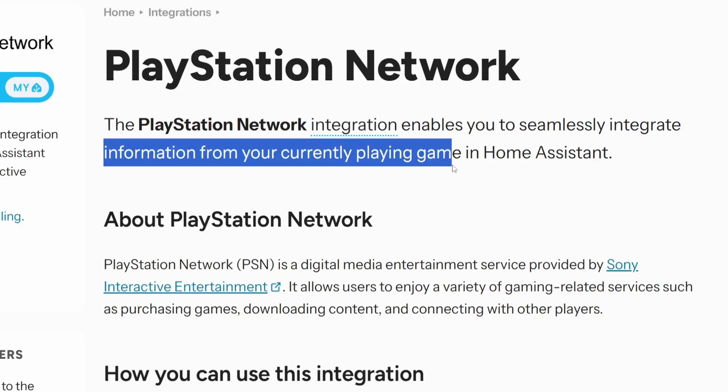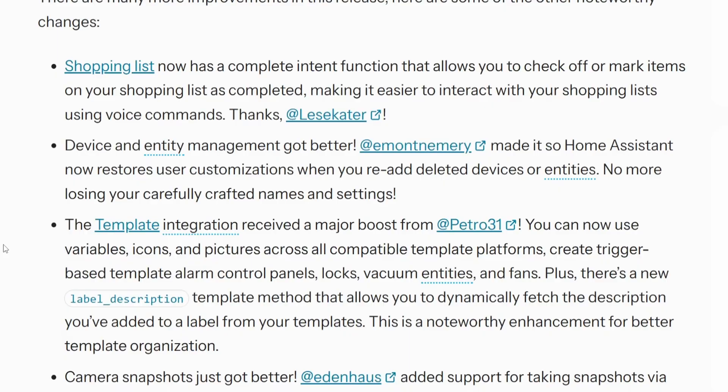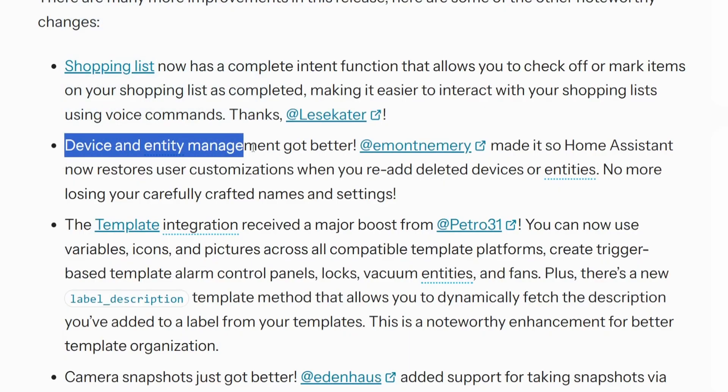There are a few new integrations this month. The only one that really stood out to me was the PlayStation Network integration — it currently only tracks the games you play and can show that information in Home Assistant. In terms of other noteworthy changes, the one that stood out to me was the device and entity management updates: specifically, it will remember your entity customizations even if you delete that device from Home Assistant.